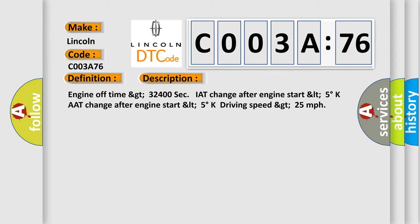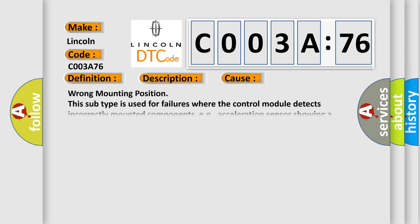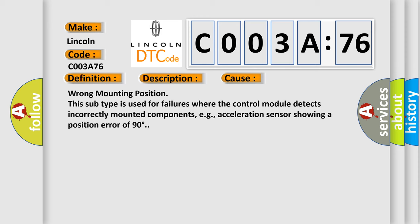This diagnostic error occurs most often in these cases: Wrong mounting position. This subtype is used for failures where the control module detects incorrectly mounted components, for example, acceleration sensor showing a position error of 90 degrees.